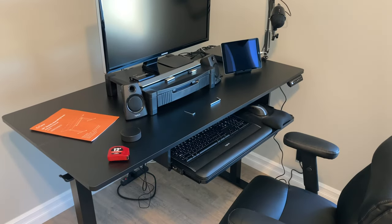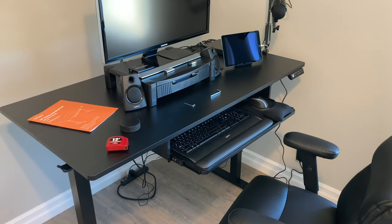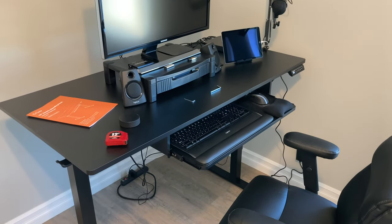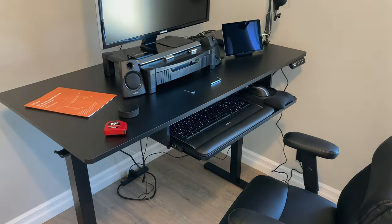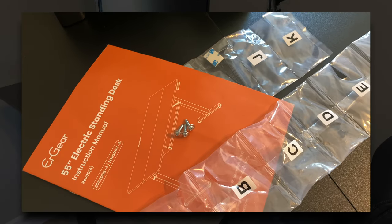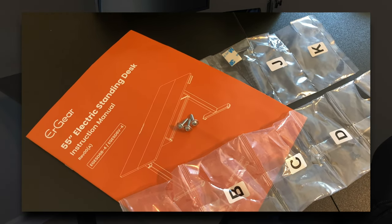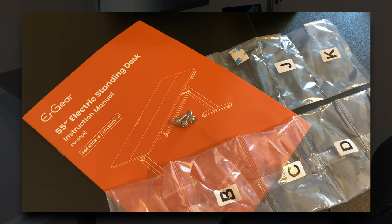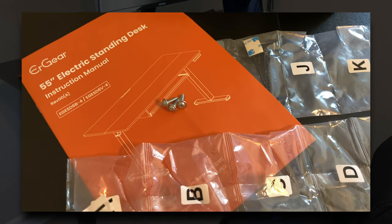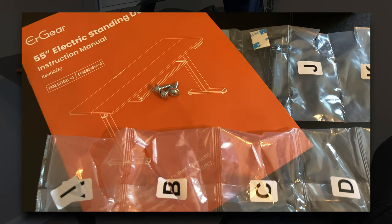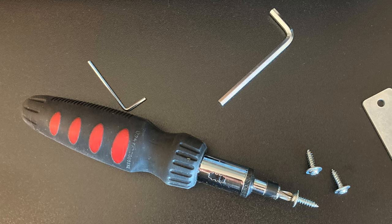It was pretty easy overall, but the task probably would have been easier with two people. The instructions were great, and the parts were labeled nicely. Two of the three needed tools were included. I only needed a screwdriver.